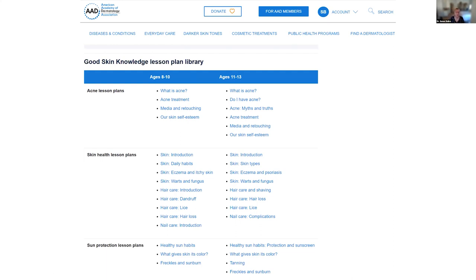The American Academy of Dermatology has a program called Good Skin Knowledge, where volunteers come to classrooms and after-school activities to teach kids. They have an acne lesson plan starting from ages 8 to 10, covering what acne is and whether you have it. Feel free to use this resource with your patients. The best way I find to learn things is to read the information for patients first, then read the textbook.